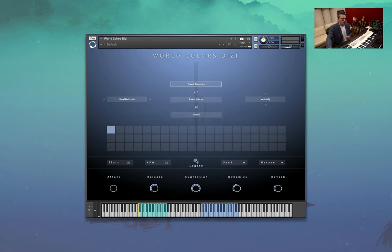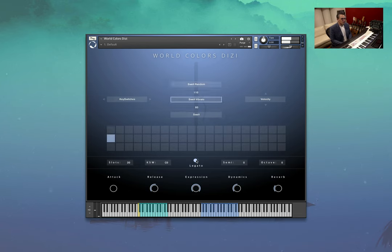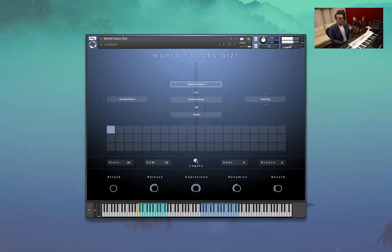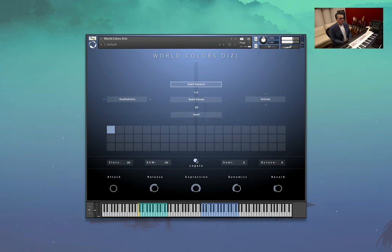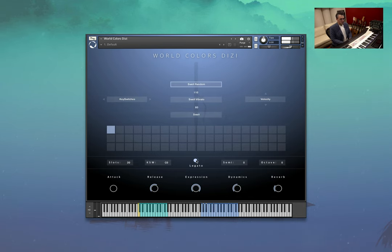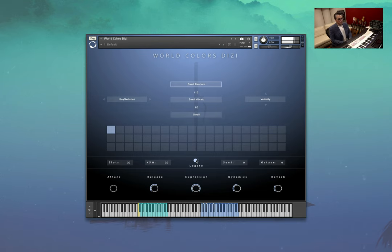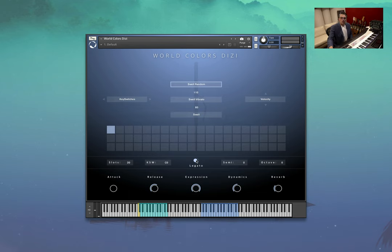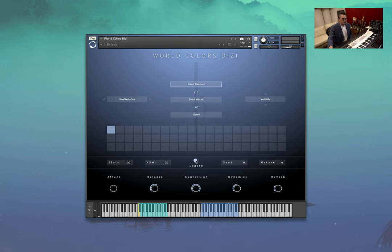In this situation, if I turn on legato, you can have a little listen to what it's doing. So, you know, it really does sound quite nice for a fake legato. It sounds great.